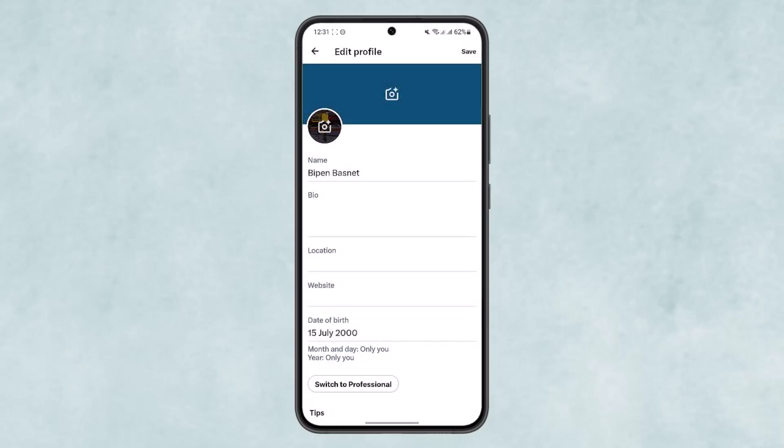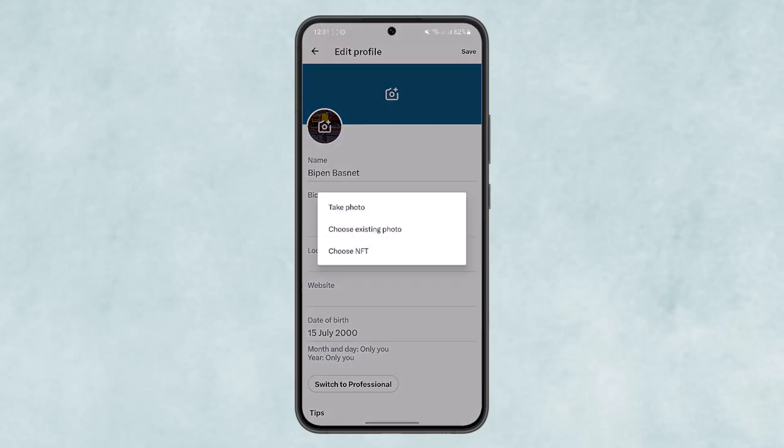However, in the case of profile picture, if you tap on it, you'll get an option to take another photo, to choose existing photo, or to choose NFT. However, you won't get the option to delete the profile picture.